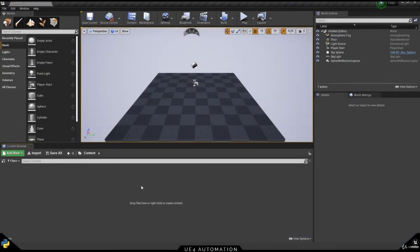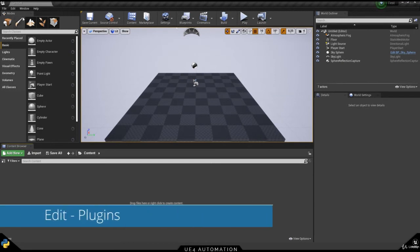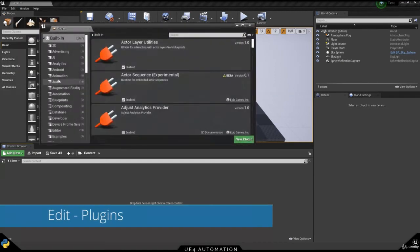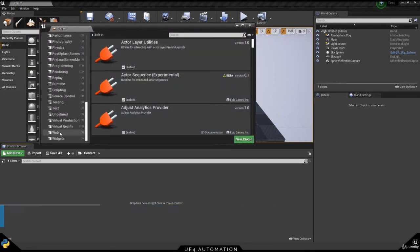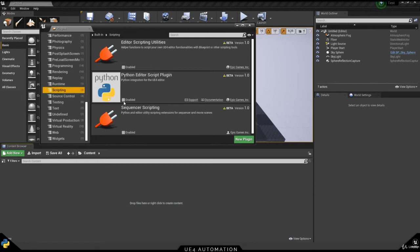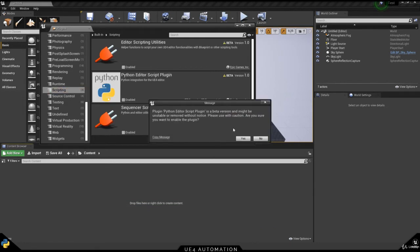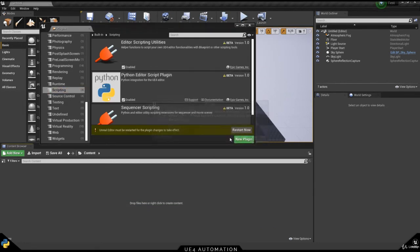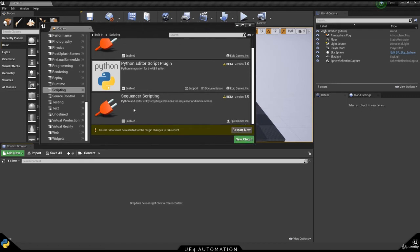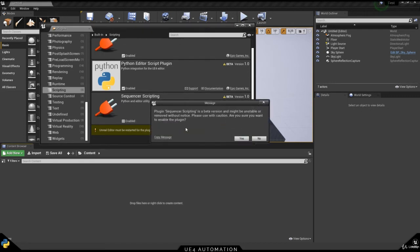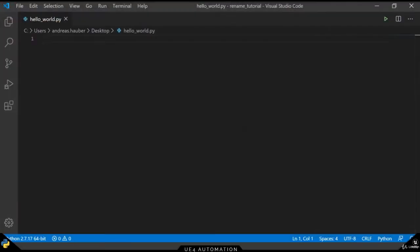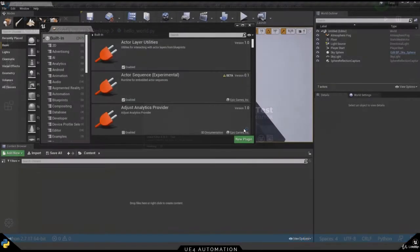There are a few steps we have to do in Unreal Engine itself. In order to activate the plugin for Python scripting, we have to go to Edit and then Plugins and Enable Python Editor Scripting, Sequencer and Editor Scripting Utilities. Click the Restart button to restart Unreal Engine.